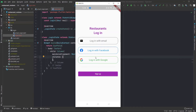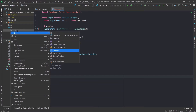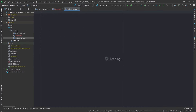Before we continue let's take a quick look at the application. We have these two titles that say 'restaurants' and 'login' and they have the exact same styling — the exact same color, the same font size, the same font weight. So if we just try to build this we would just be copy-pasting code. For the sake of not doing that, let's build a widget that's going to have that shared styling. Let's go here and add a new file and call it login text.